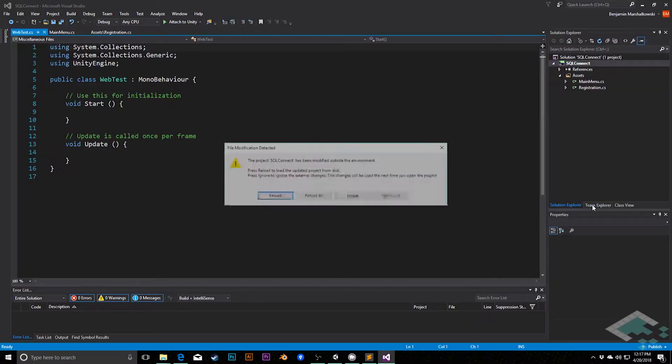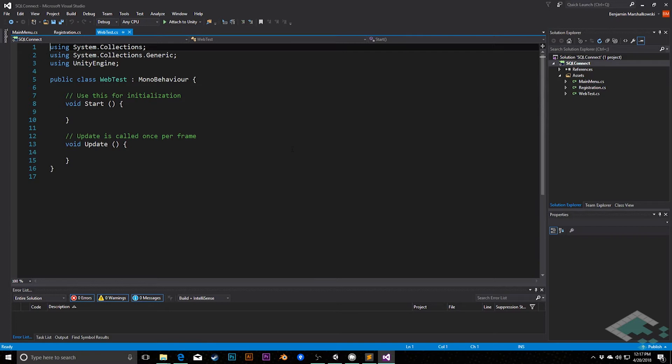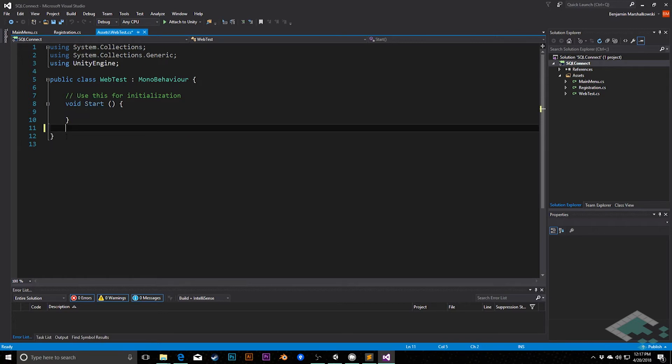I'm going to open this up in Visual Studio, and I'm going to delete the update method. I will keep the start method.